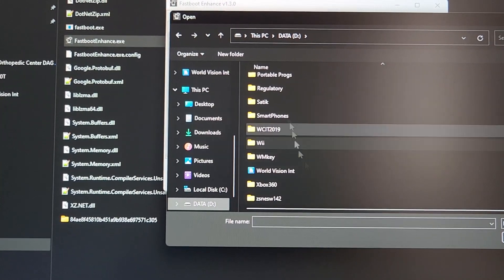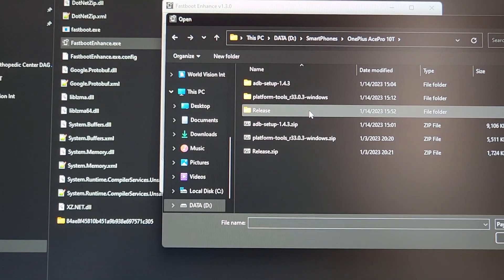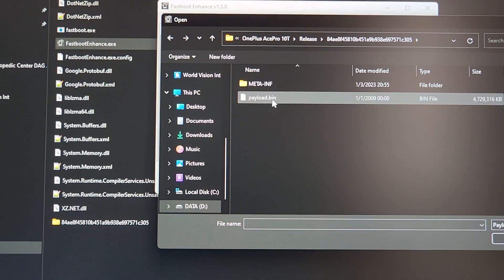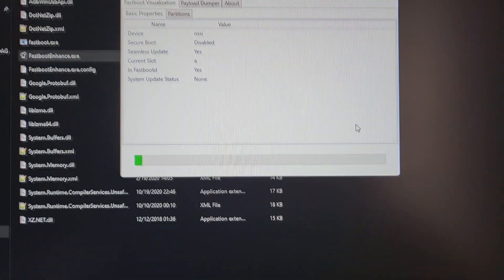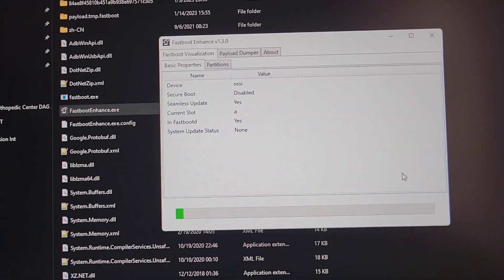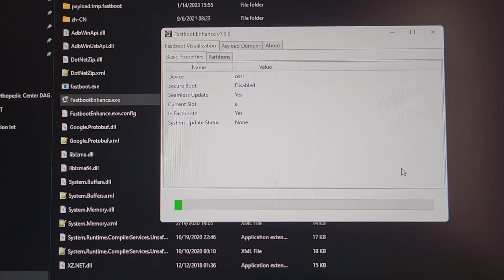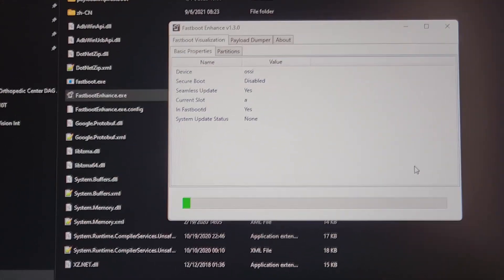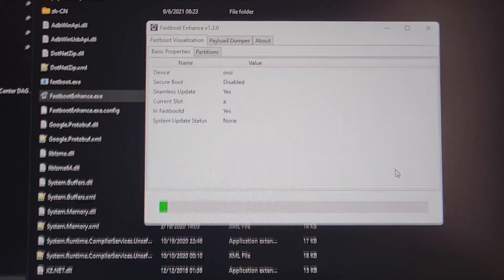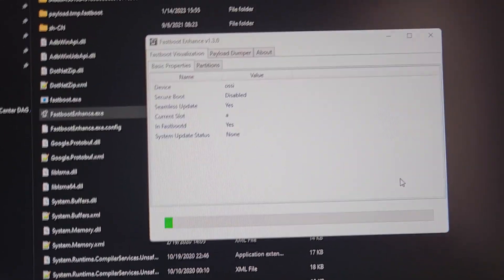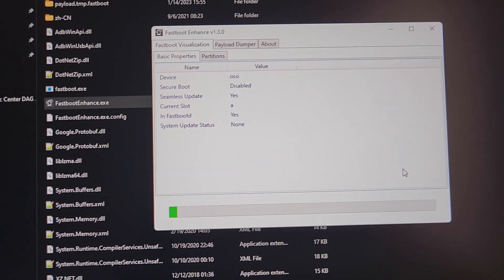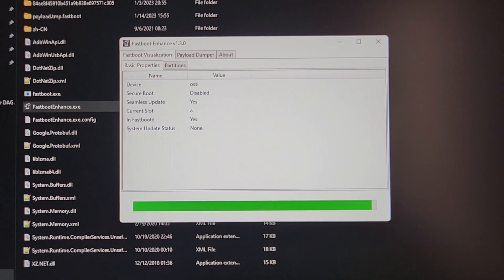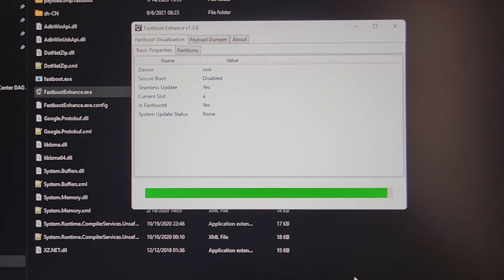Click 'Flash Payload Bin', navigate to the location where you placed the payload.bin file, select it, and click OK. The flashing process will start. Just be patient — it can take a long time and the green progress bar will move slowly, so don't panic. Meanwhile the phone will show the fastboot screen, which is normal.